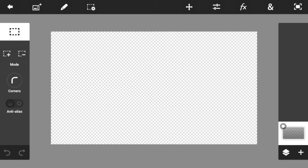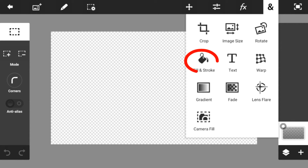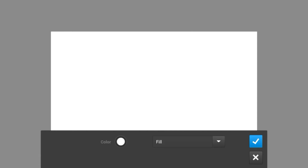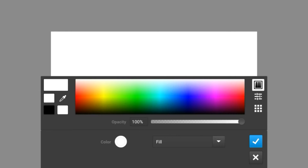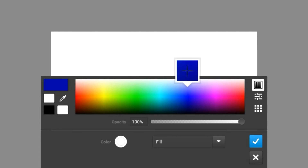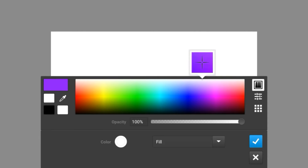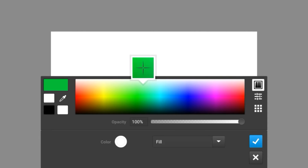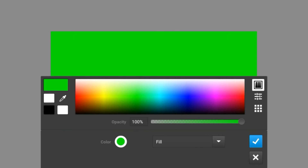We're going to be starting off with the background, then moving on with the text. For the background, all you have to do is click on fill and stroke. You want to select the main color that you want, which could be green, red, blue, any color. I'm going to be going with light green.